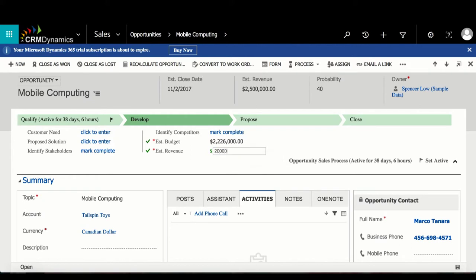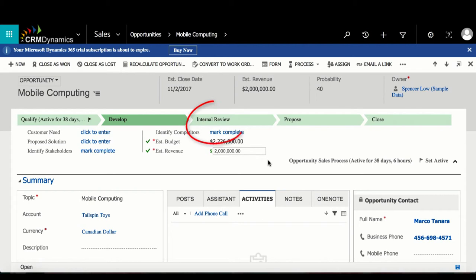When this happens, we can see that the Internal Review stage will pop up.